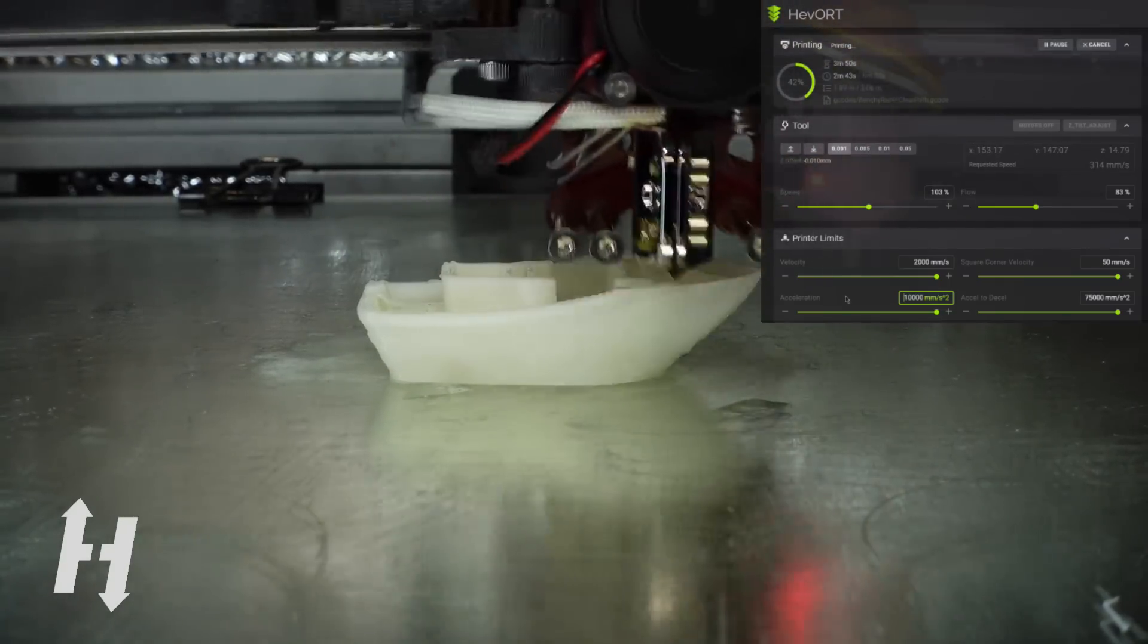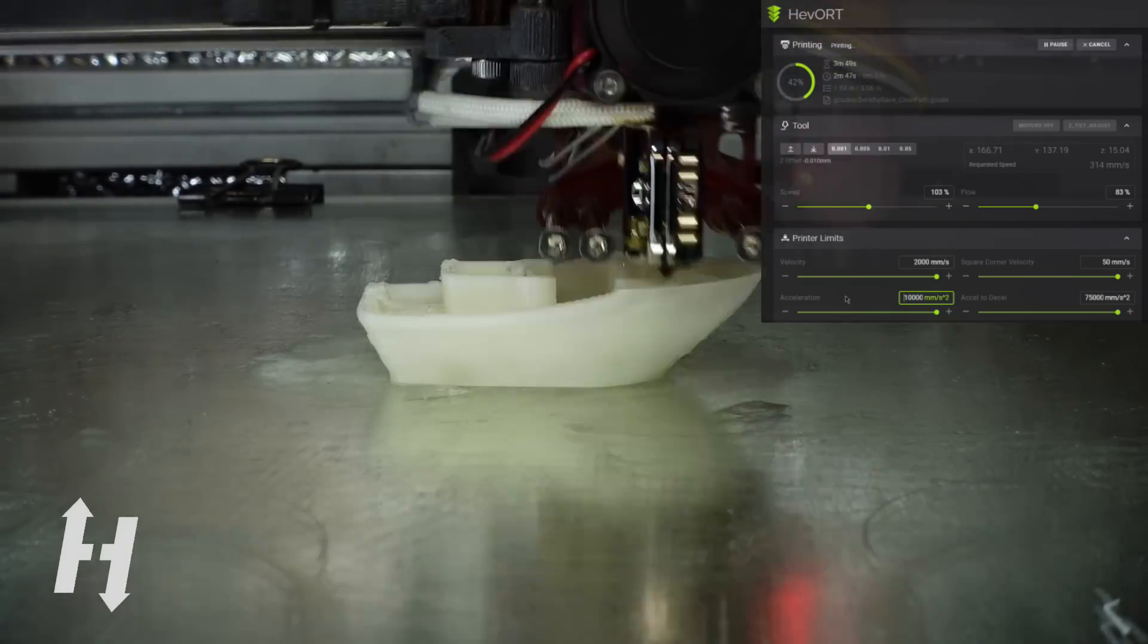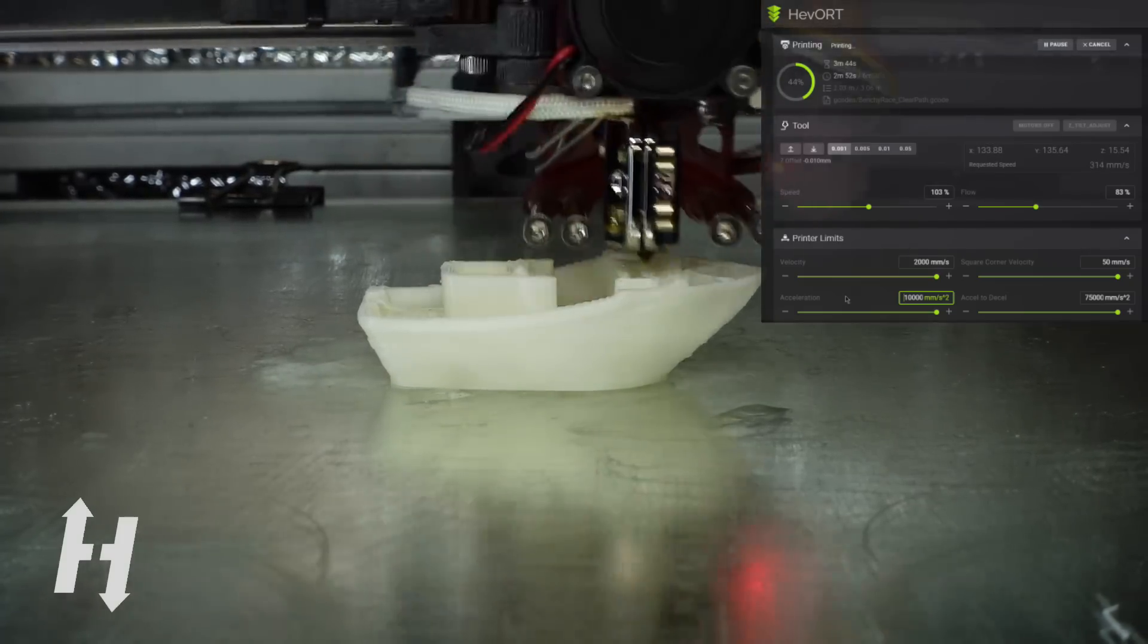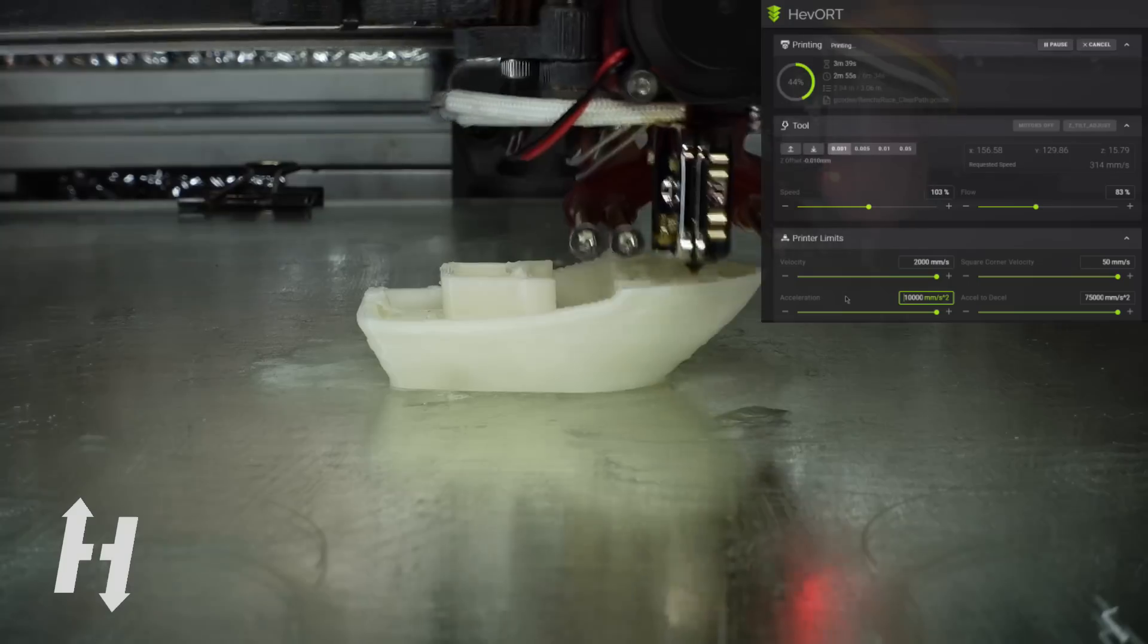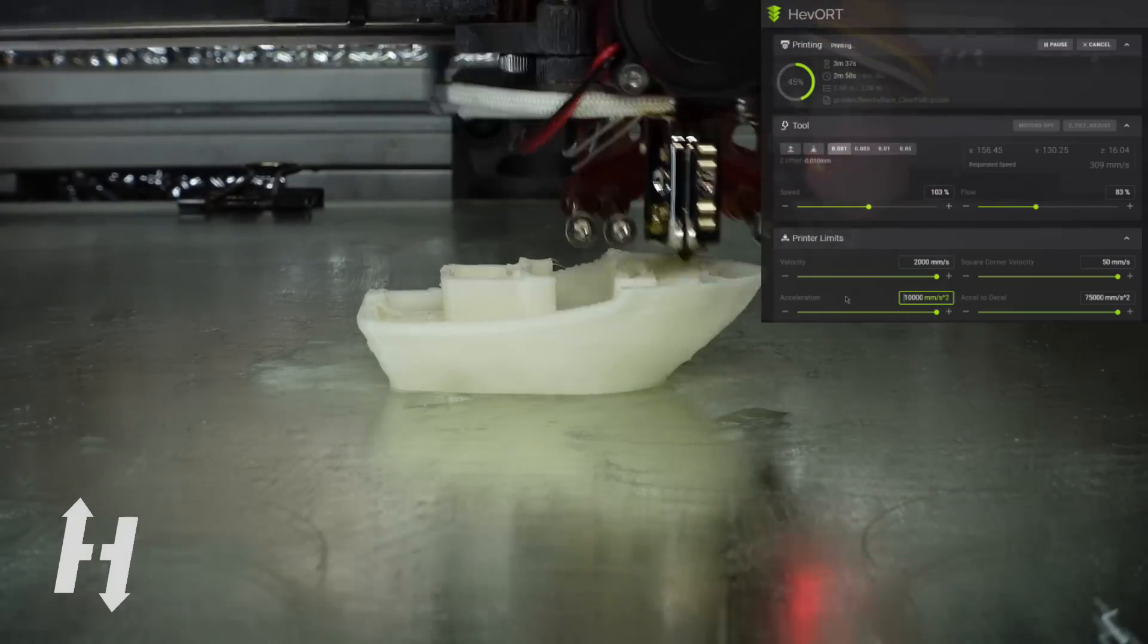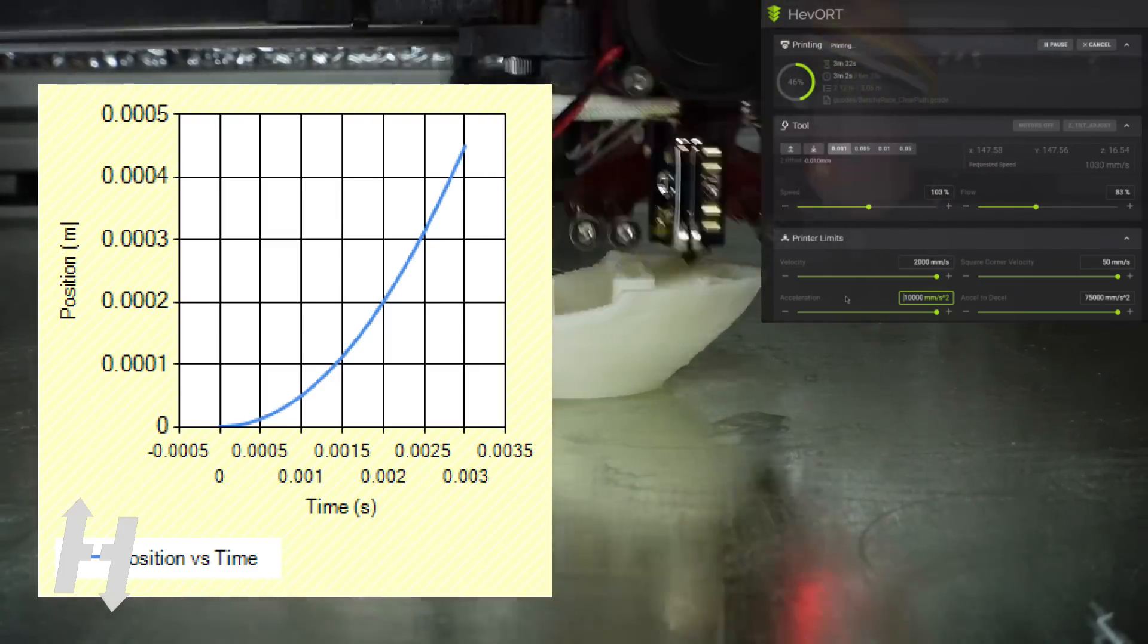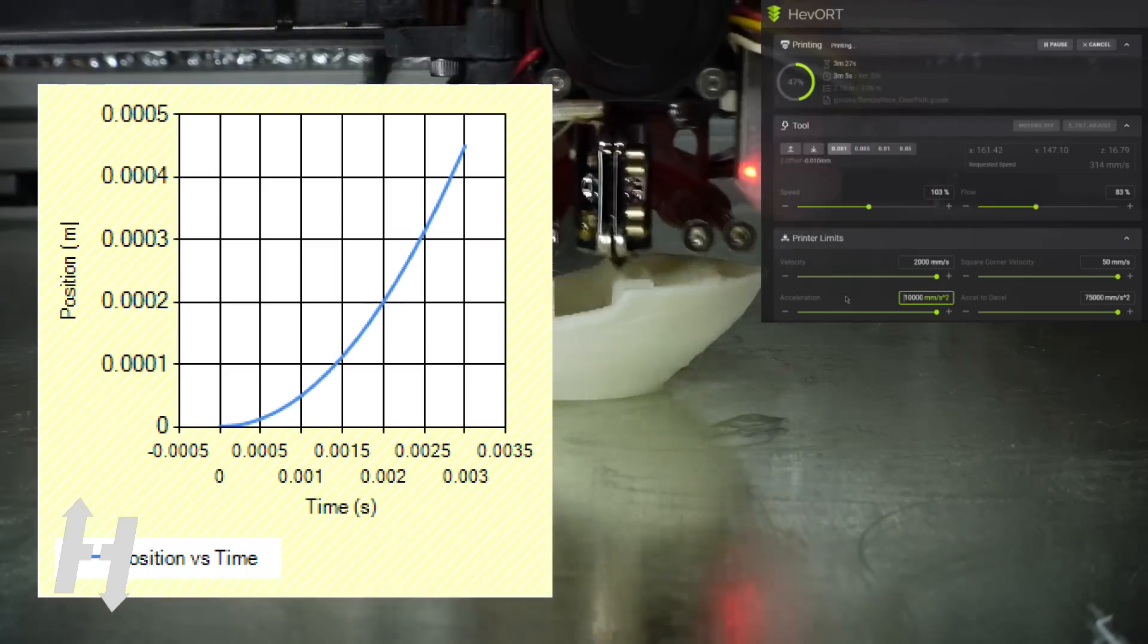So a few challenges on that Benchy for today. The hull is quite good. Speed is only 300 millimeter per second all around. 300 millimeter per second doesn't sound a lot, but using 100K acceleration, that only takes 0.45 millimeter to reach the 300 millimeter per second speed.